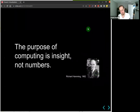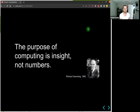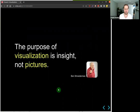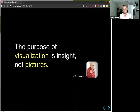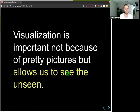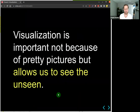There's a famous saying in computer science: 'The purpose of computing is insight, not numbers,' said by Richard Hamming in the 1960s. Visualization pioneer Ben Shneiderman rephrased this for visualization: 'The purpose of visualization is insight, not pictures.' So really seeing something in the data — rather than getting a pretty picture — is the goal. Visualization is important not because of pretty pictures, but because it allows us to see the unseen, like the gorilla which you don't see in plain tabular data.